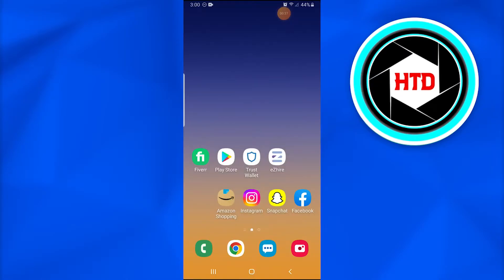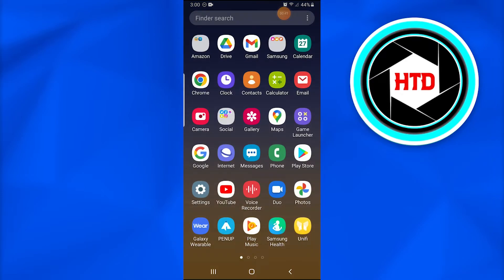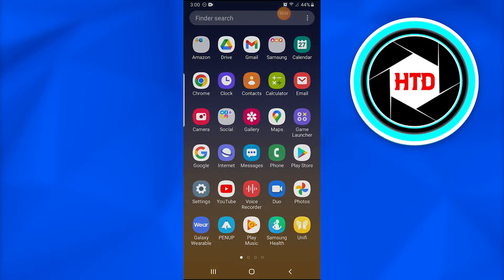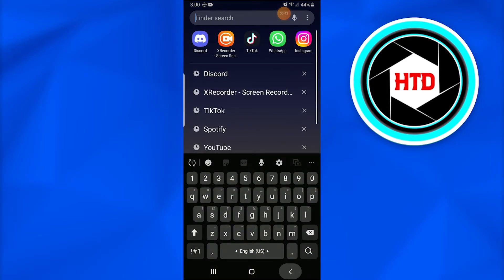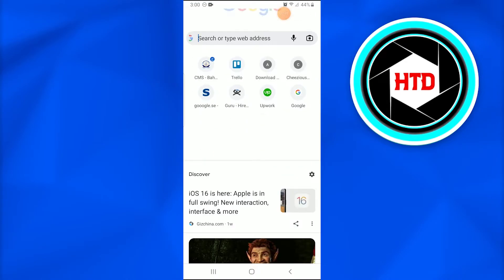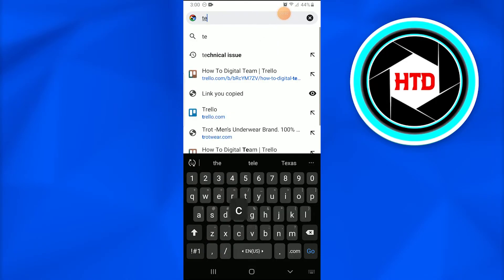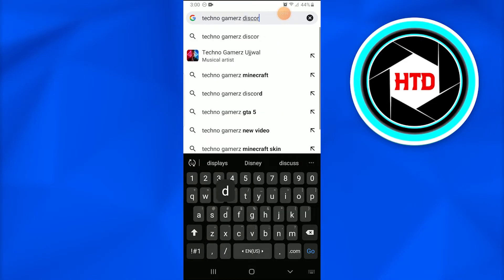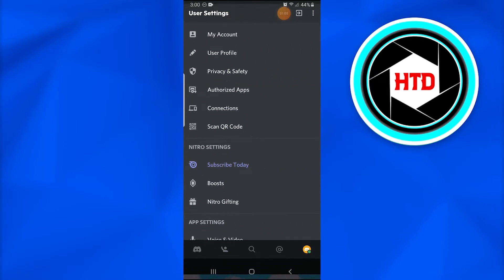Now we'll proceed towards the main course. First of all, you're going to go to Google and search for Techno Gamers Discord. Once you do that, this is the link that would appear. The number one link that says Usual Gamer Discord, so you just have to tap on it.